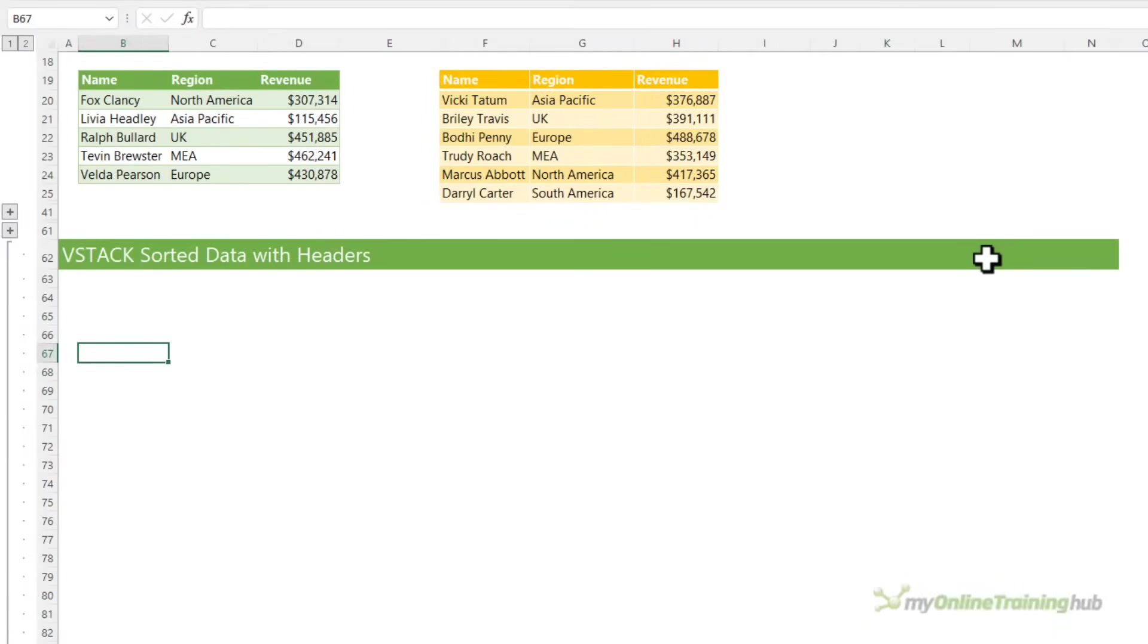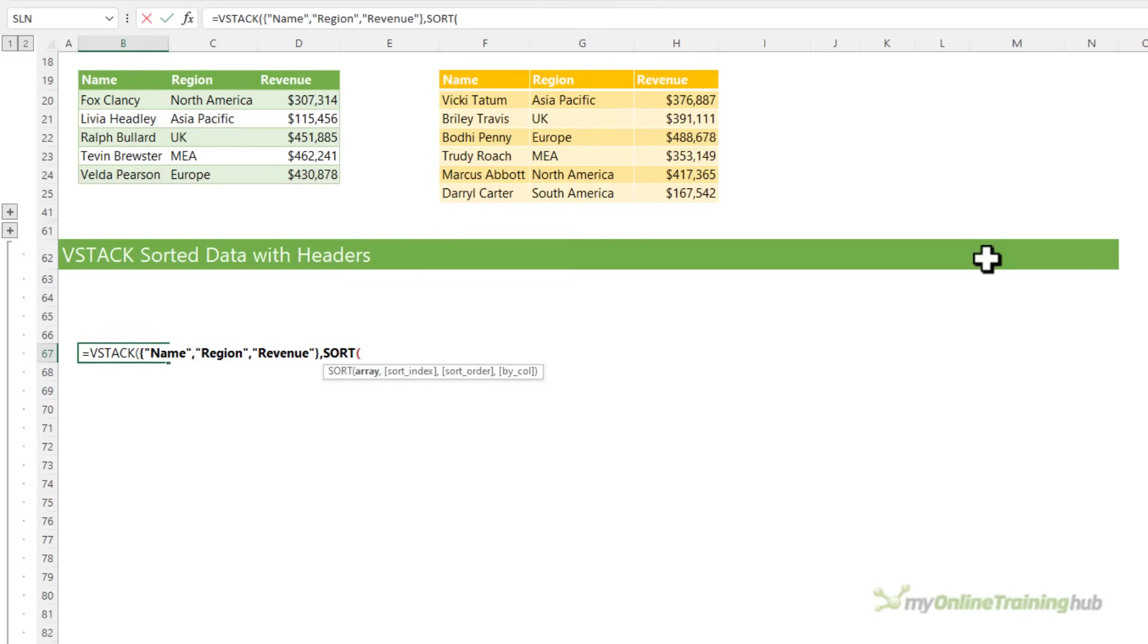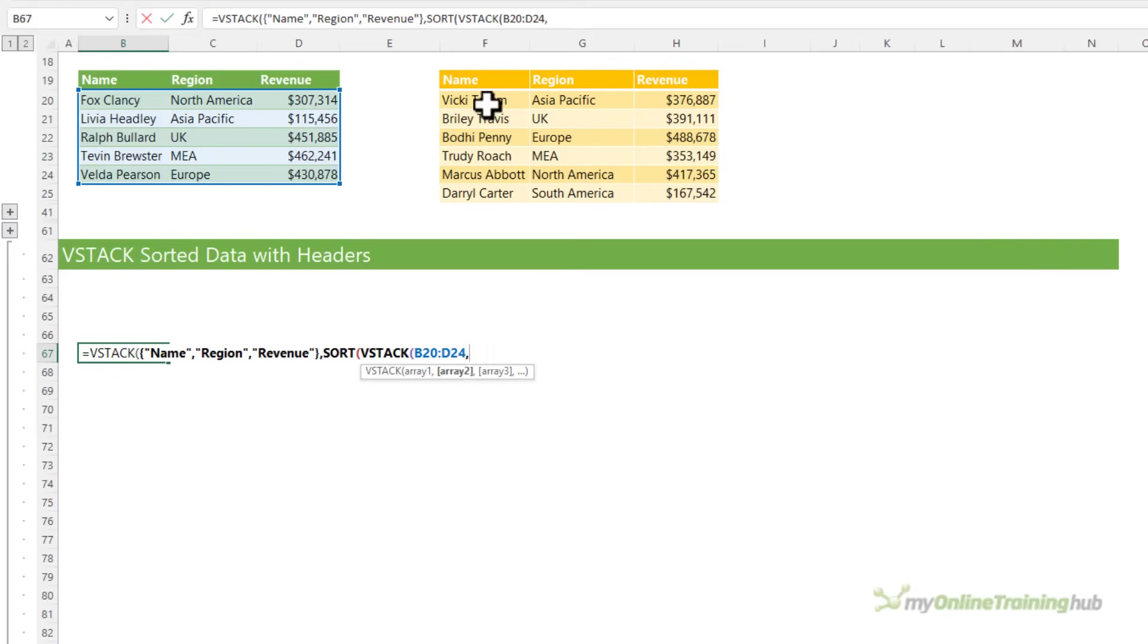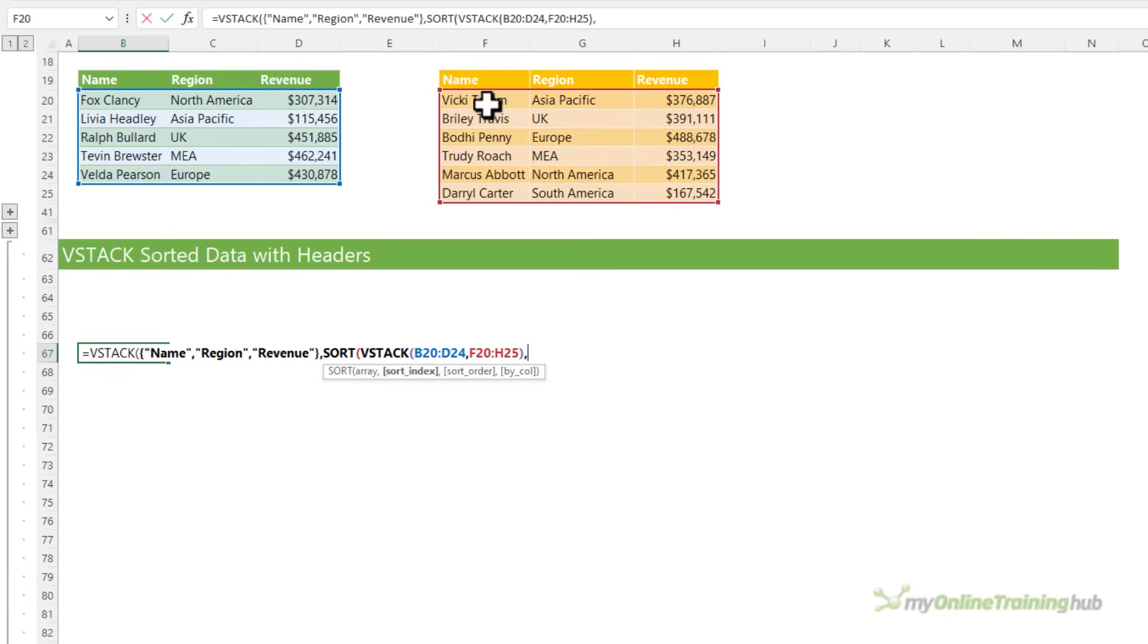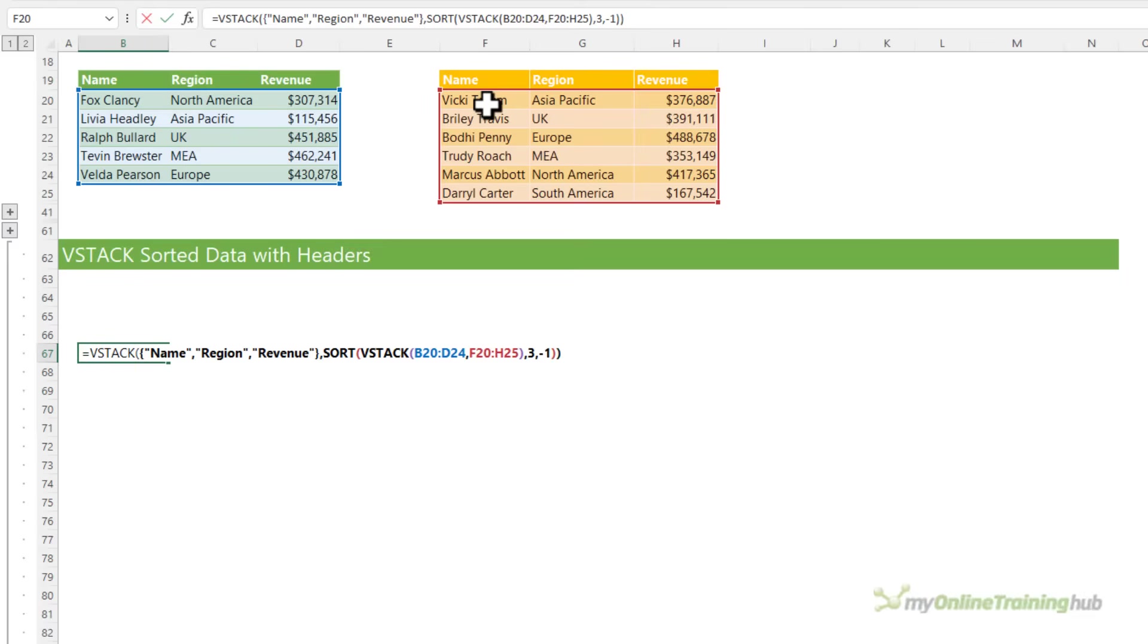We can nest VStack functions inside one another to enable sorting of the data using the sort function separate to the headers. So we'll add the headers first. And then I want to sort my VStacked array. So we're going to reference the ranges. And then I need to specify the sort index. So let's say I want to sort by the revenue. And that's in the third column. And I want to sort it in descending order. So that's minus one. Close sort and close VStack.